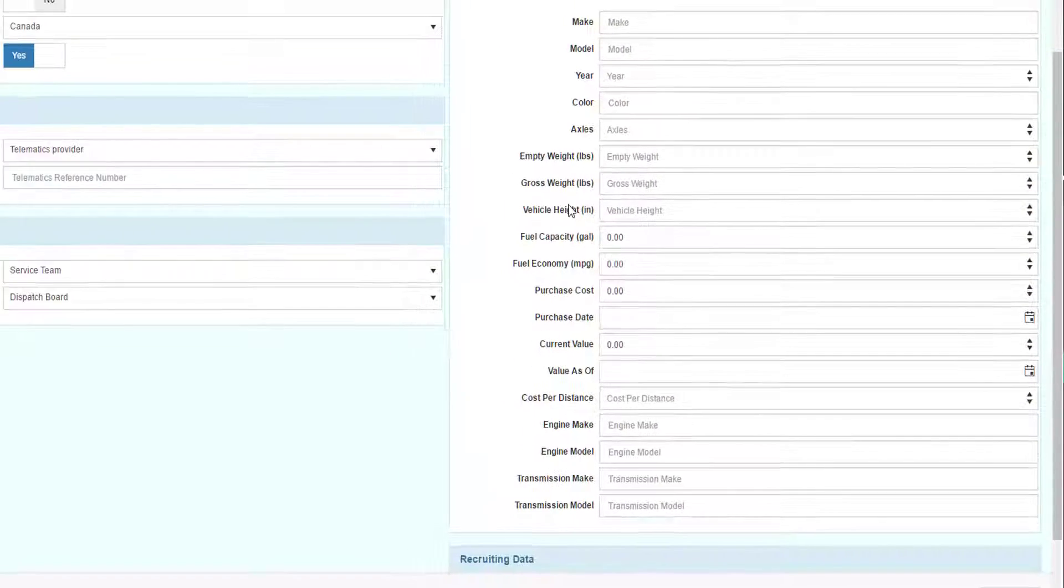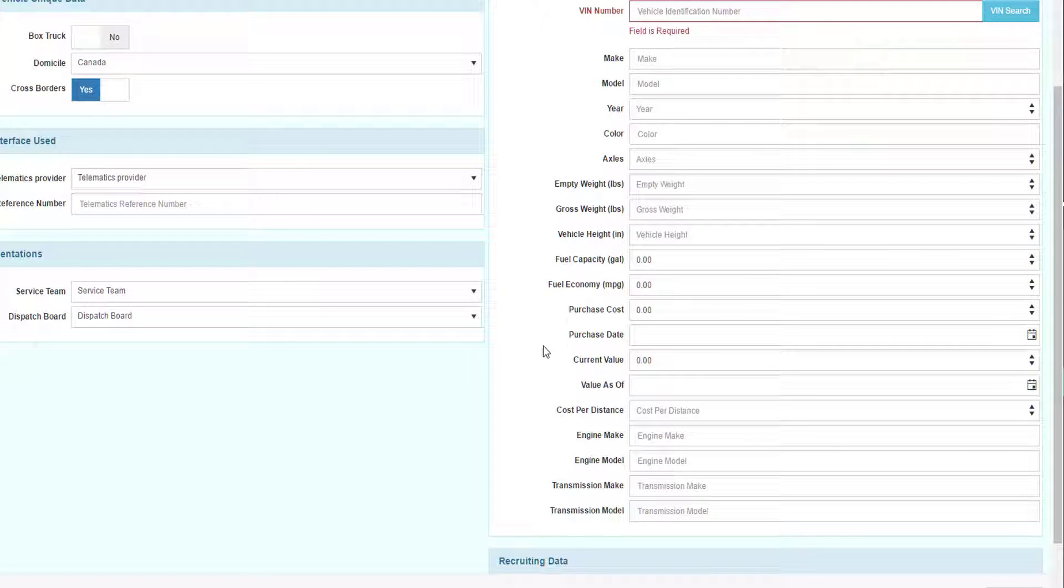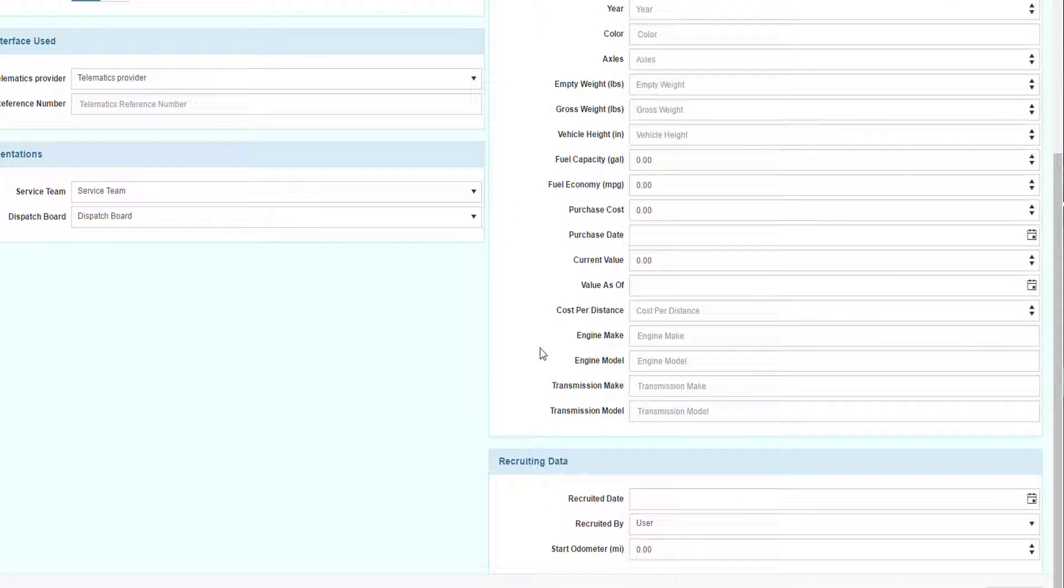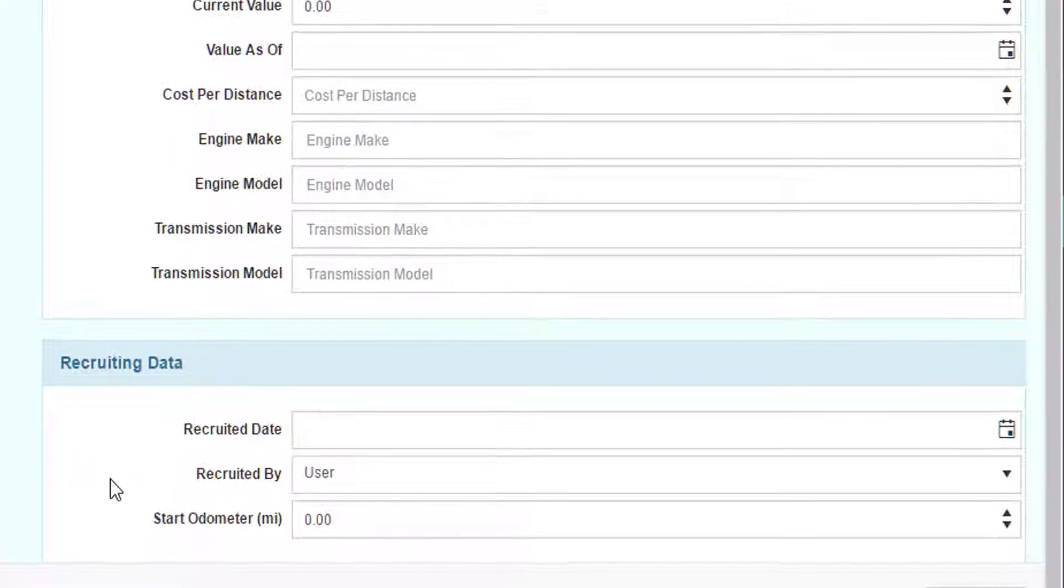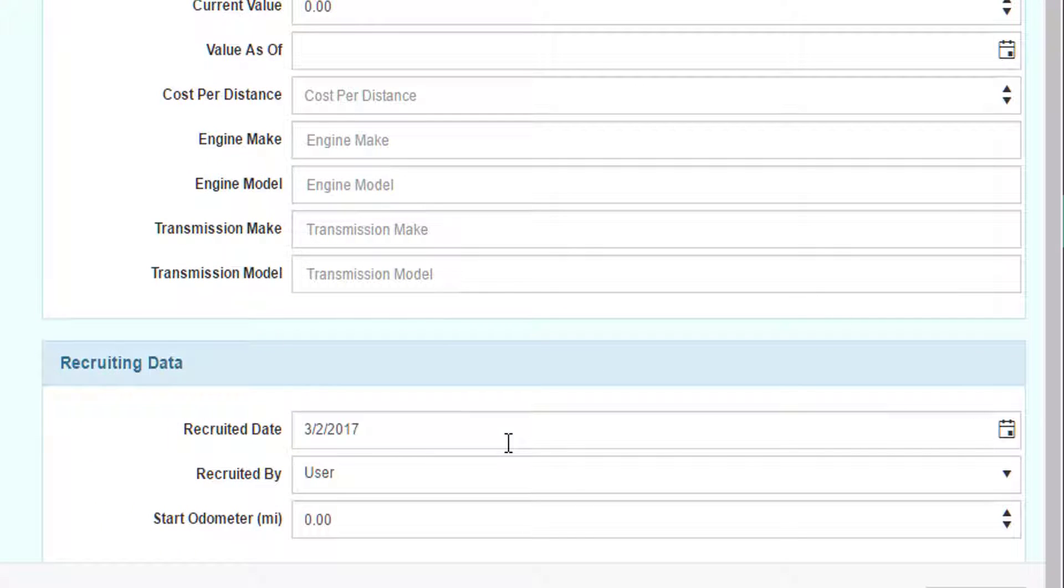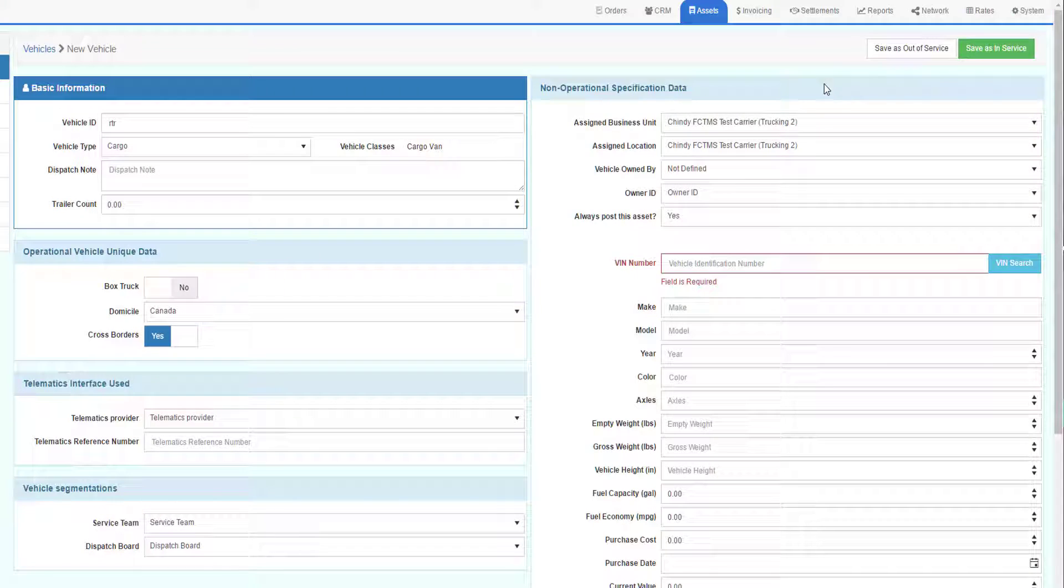The remaining of the right side is all about the vehicle, the make, the model, the color, etc. It's up to you whether you want to use this information. Finally, there's a recruiting area where you would identify the date the vehicle was recruited and who recruited the vehicle.